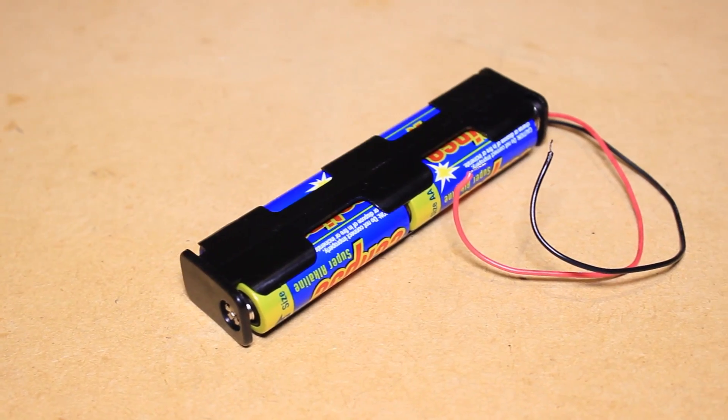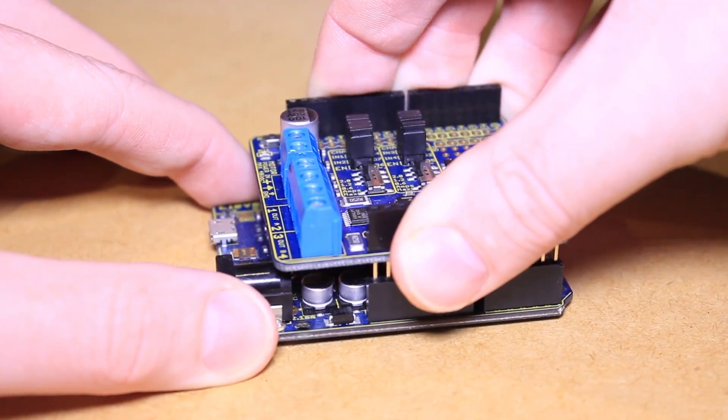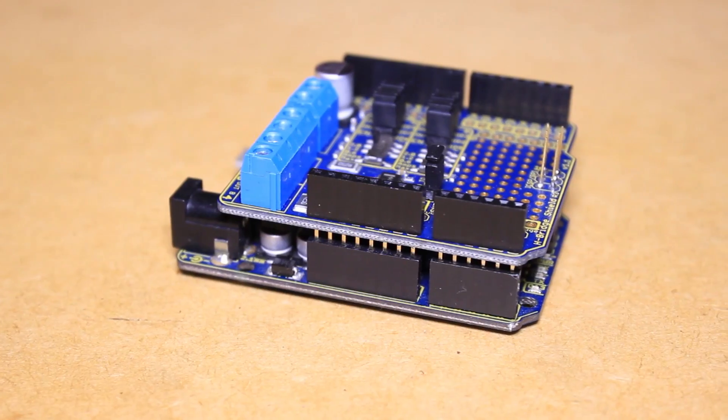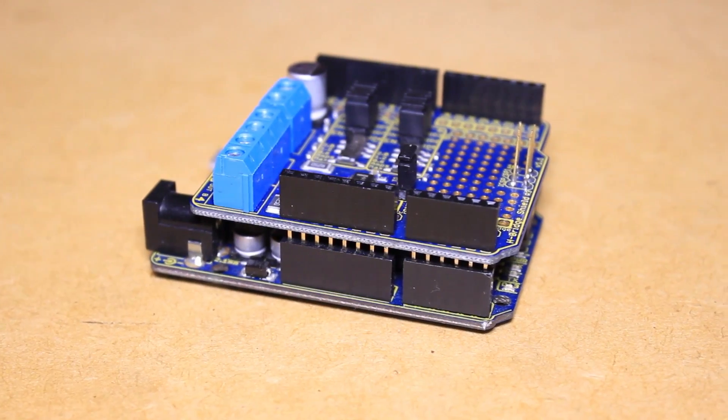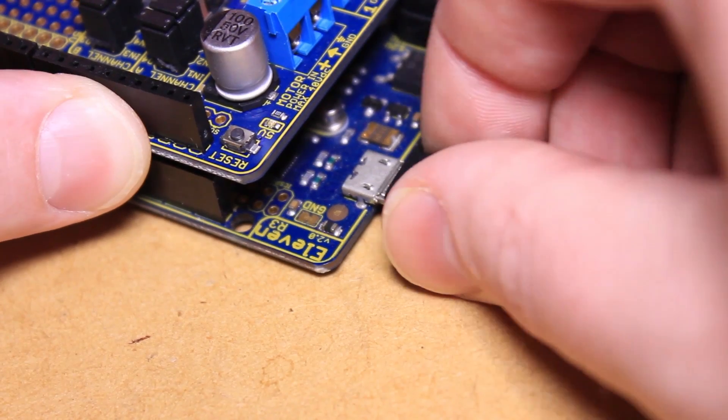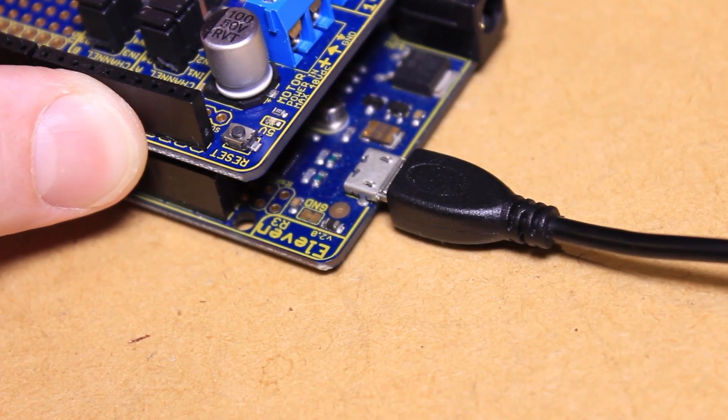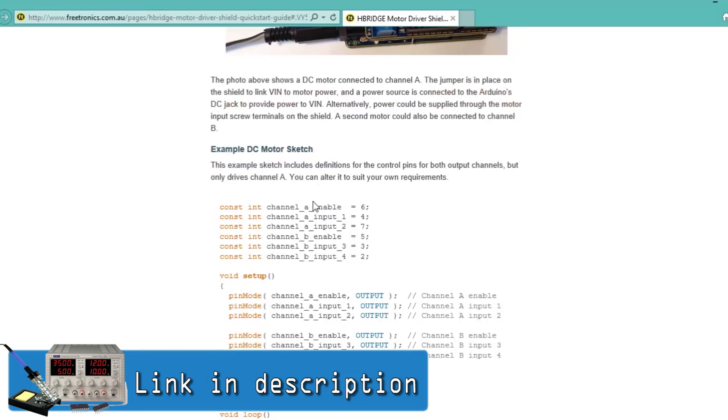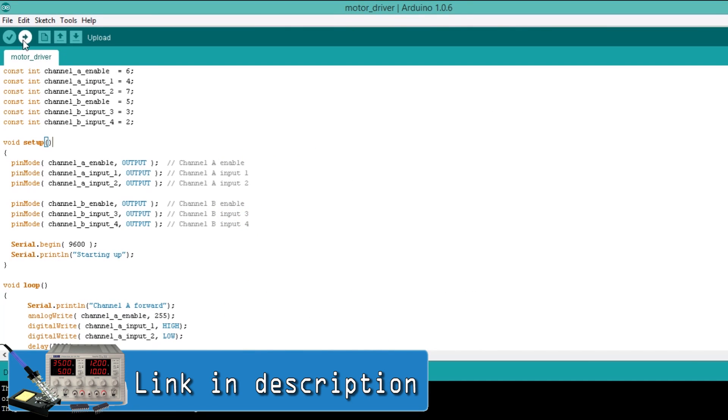To begin first connect the shield to the Arduino. I'm then going to connect the USB cable to the board and the other end to a computer. We can then upload the example sketch found on the Freetronics website to the Arduino.